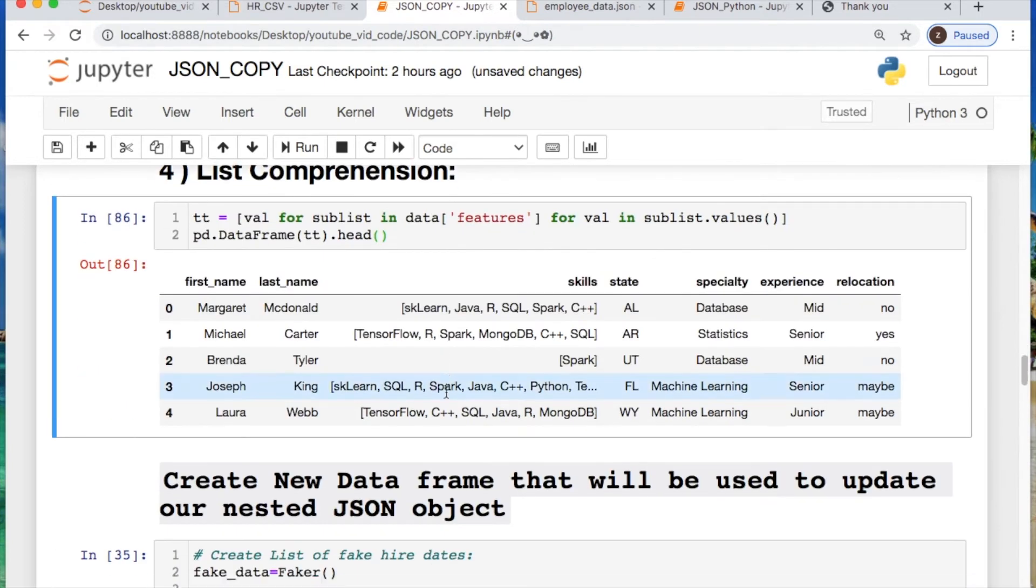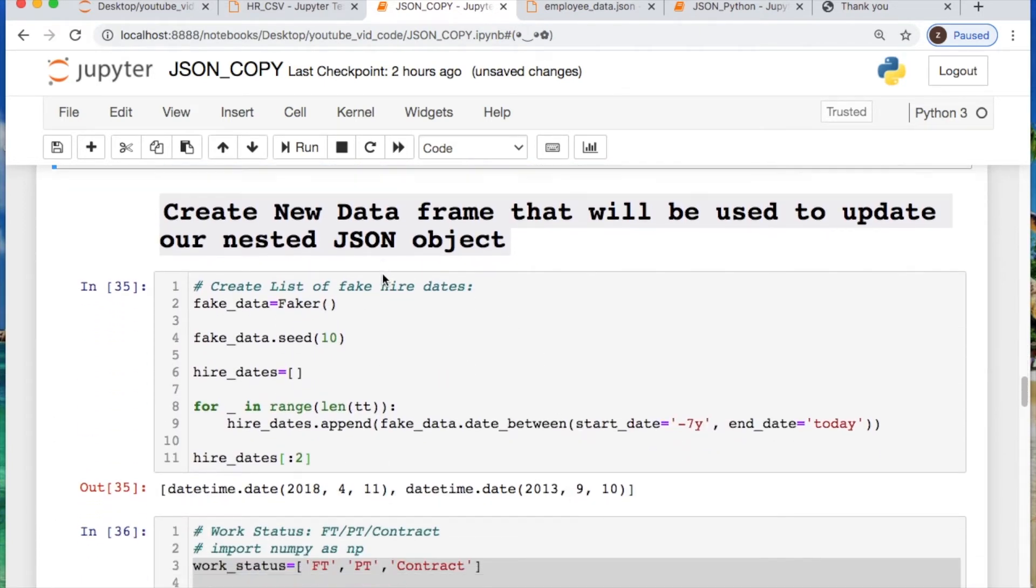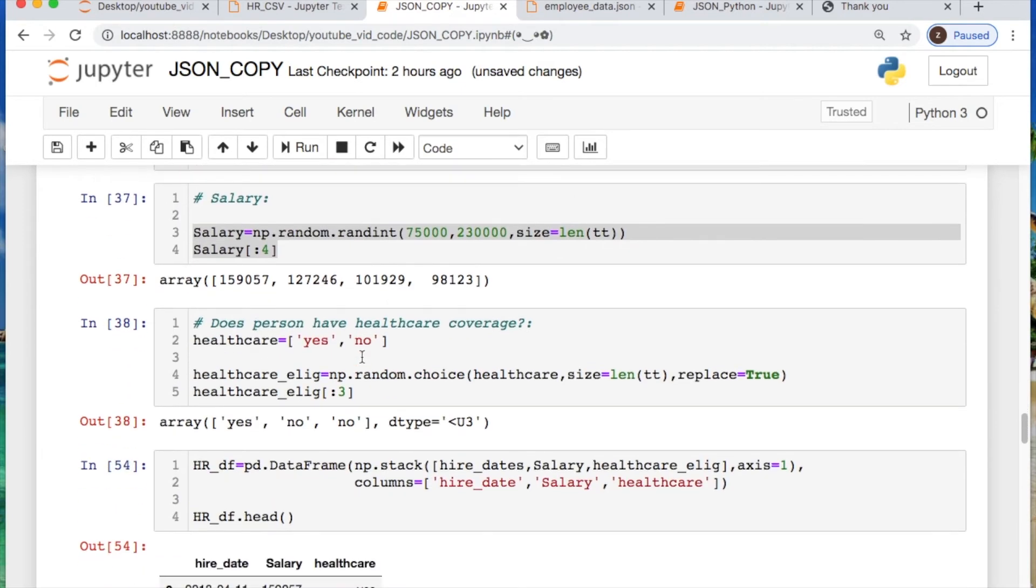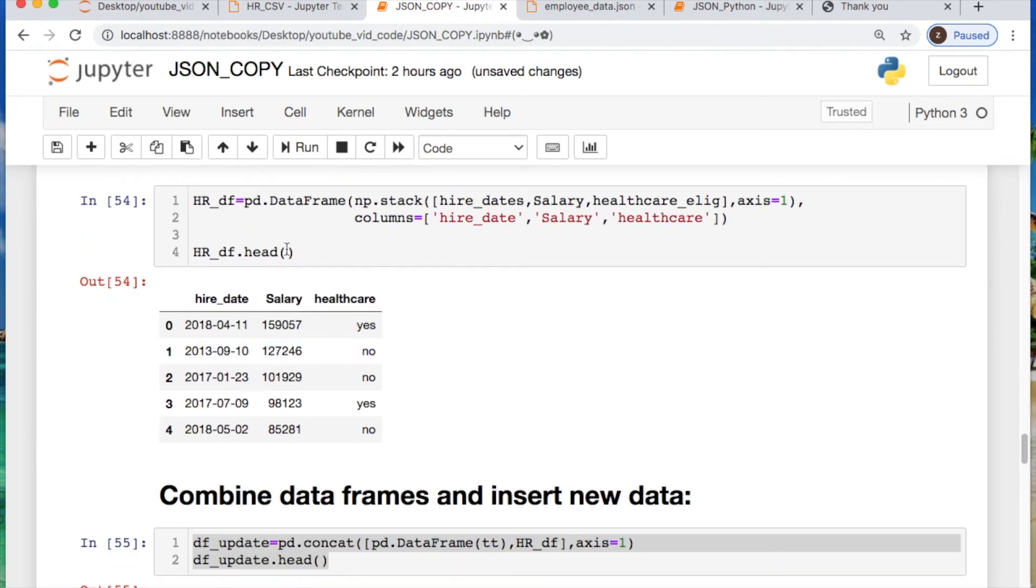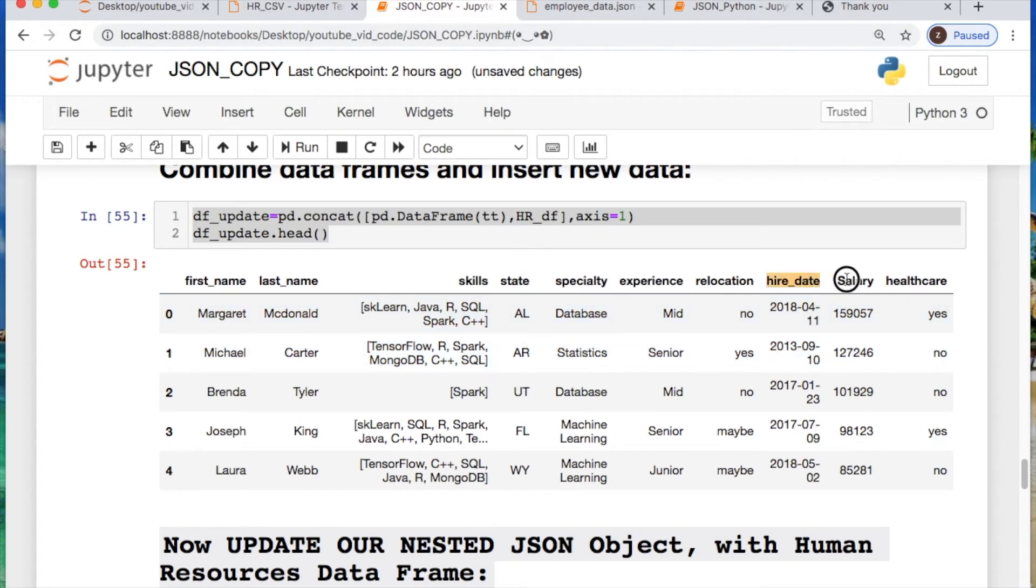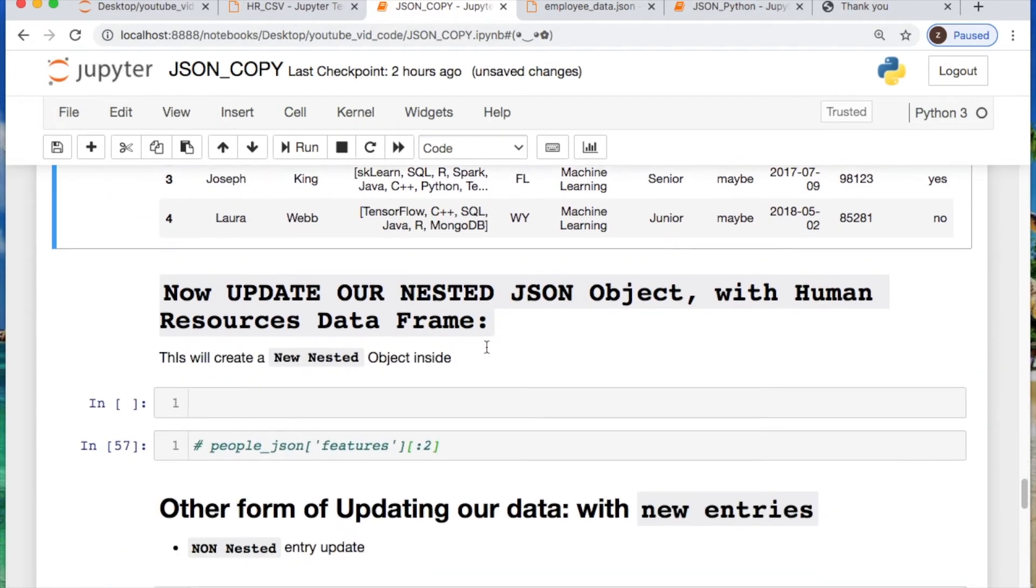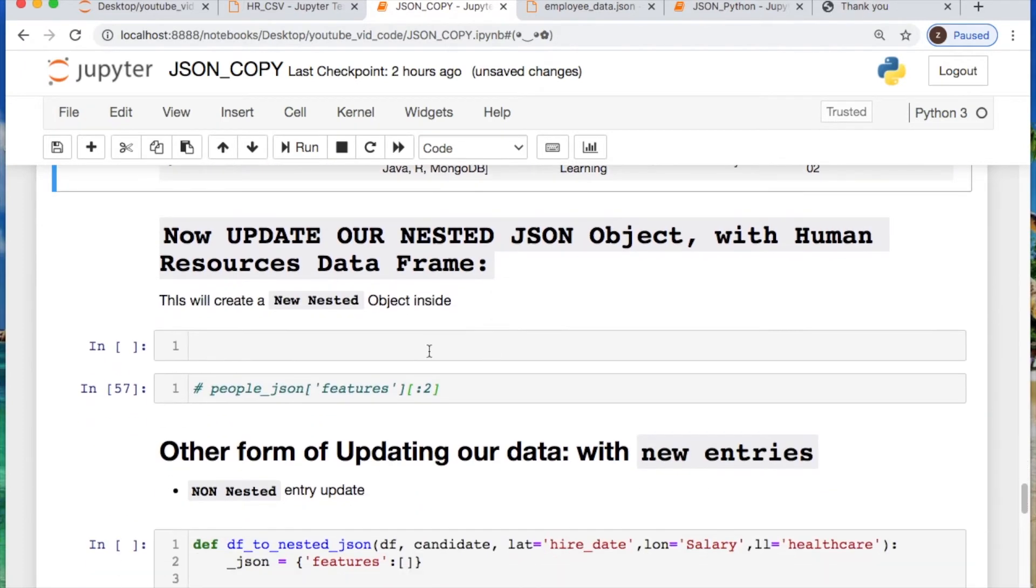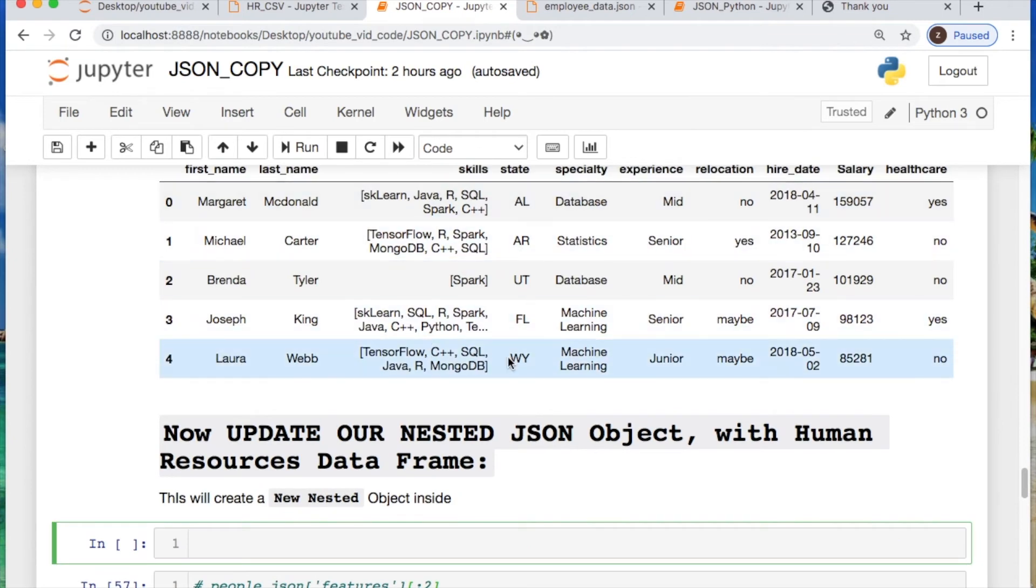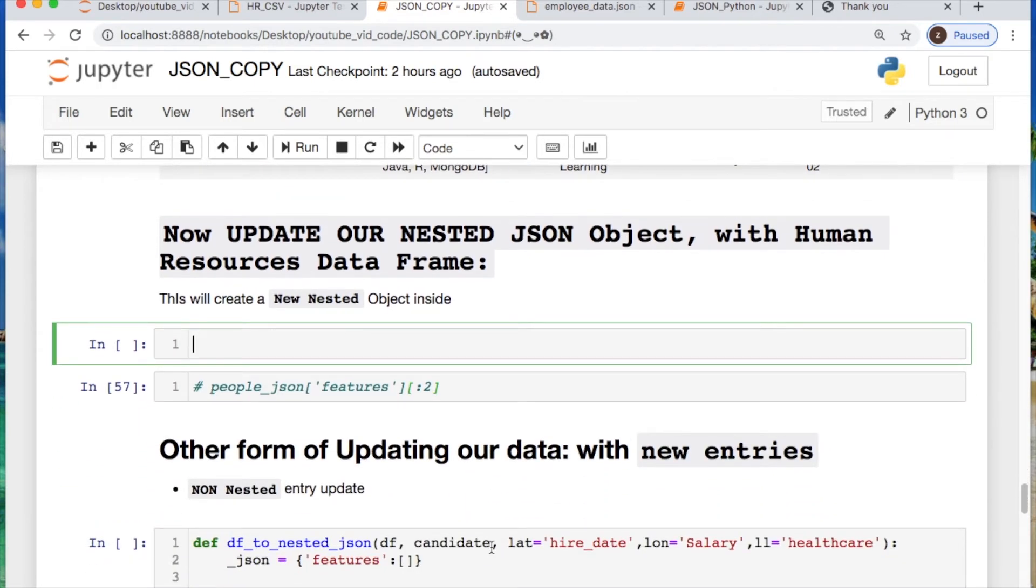Then I created our fake data, which I won't go into here, but here's what it is. We're taking hiring dates, salary, and healthcare, which are going to add to our existing data. So that comes up here. These are the new columns added to our data. We need to create our function which allows us to take this data frame, convert it into a JSON file with nested objects or unnested objects. We're going to do that now.